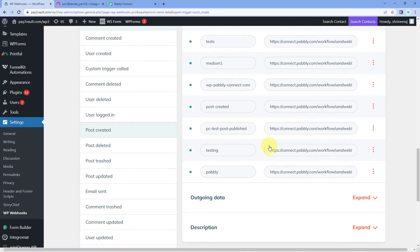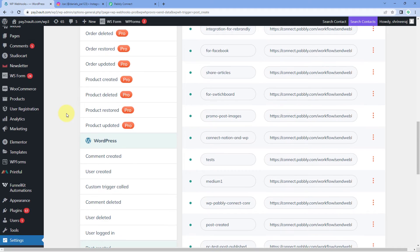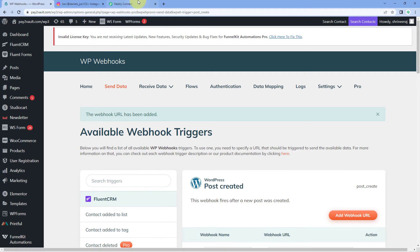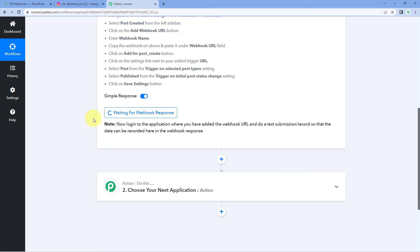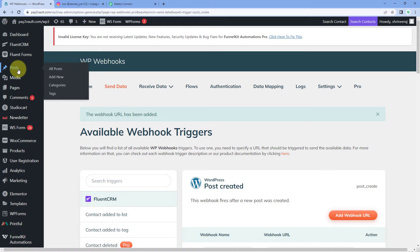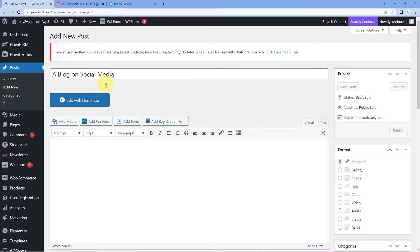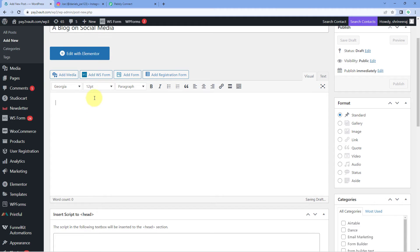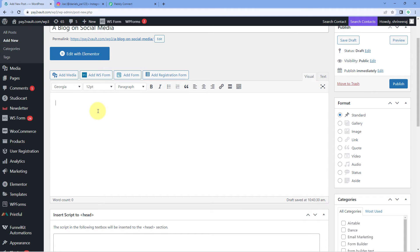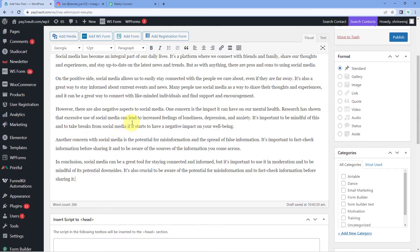We have successfully added this webhook URL in our WordPress site. Now every time we create a new post in WordPress, the details of that newly published post will be captured inside Pabbly Connect. We're going to create a new post in WordPress — let's go to the Posts section and click 'Add New.' After clicking Add New, let's give this post a title, for example 'Social Media — A Blog on Social Media.' This is the title of the post, just a random title. Let me also enter some content for this post.